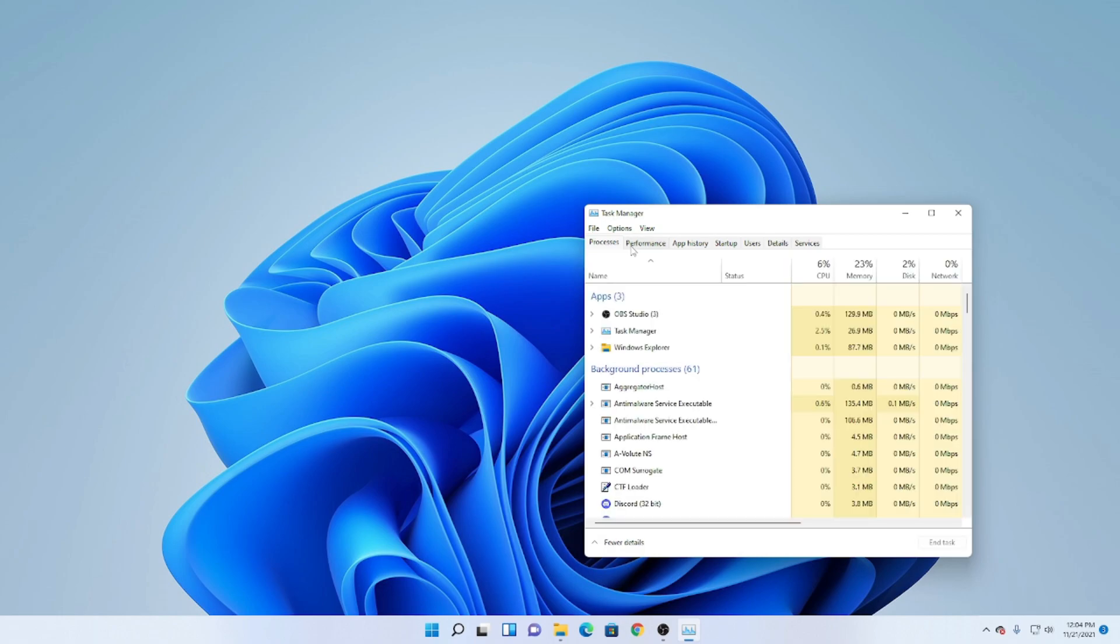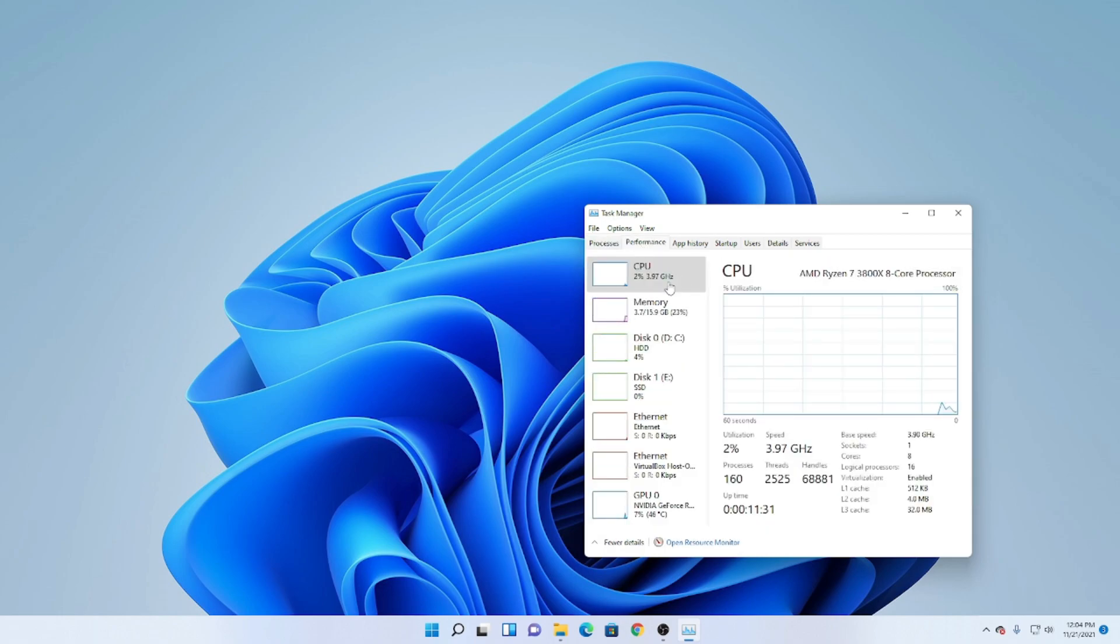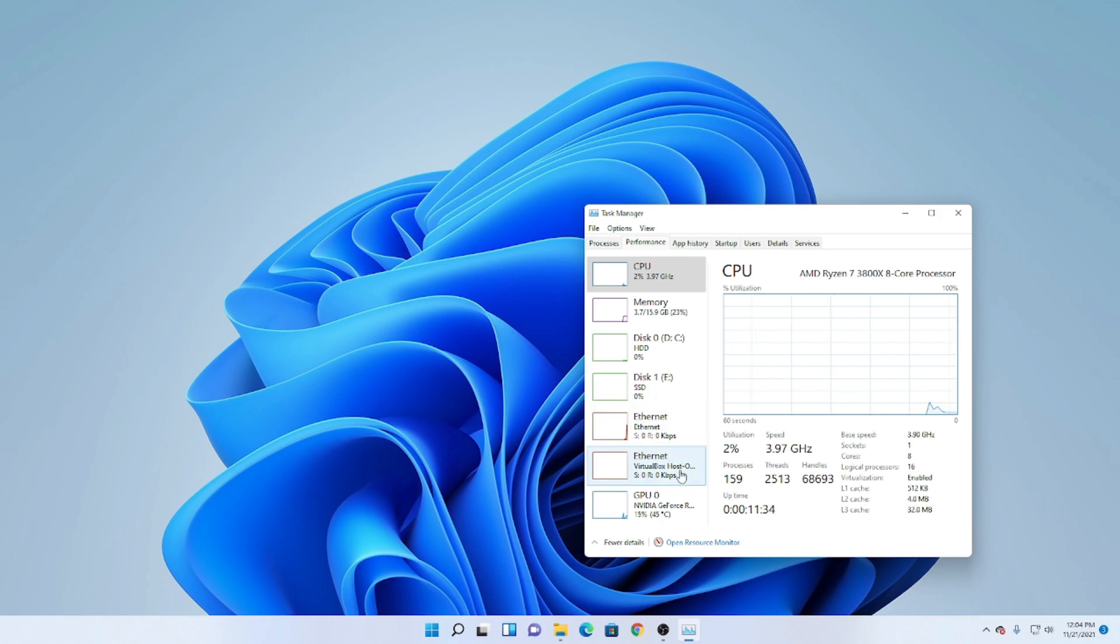You want to click More Details and go to the Performance page. You'll see CPU, you'll see RAM, your hard drives, your Ethernet. But for this video, you want the GPU.